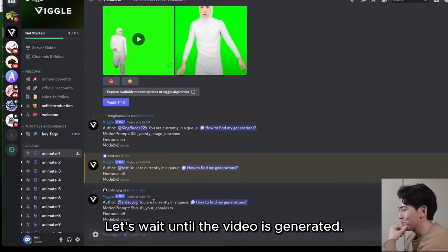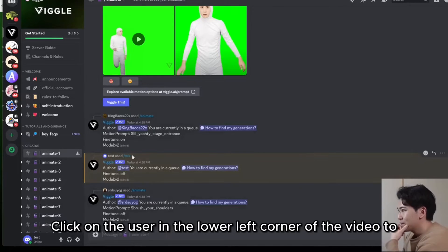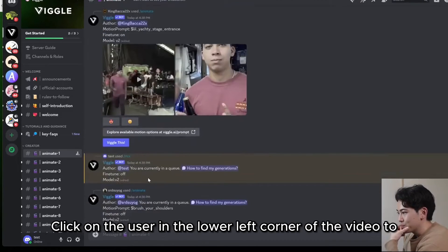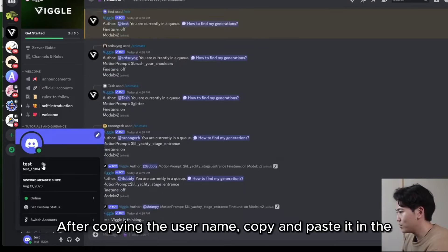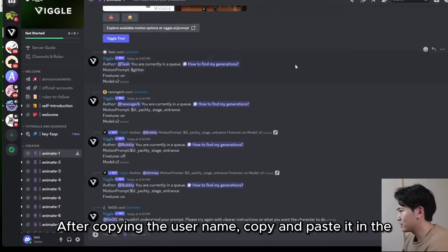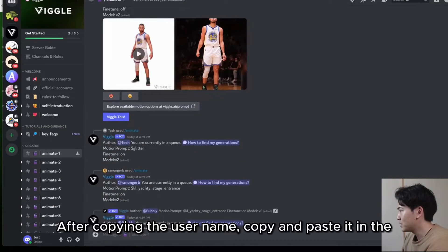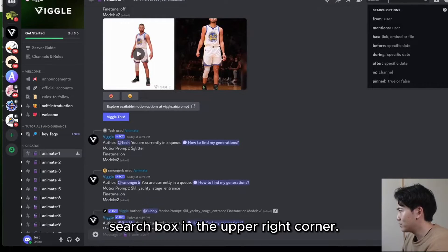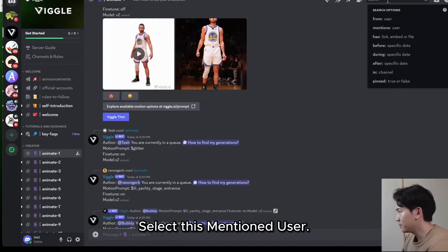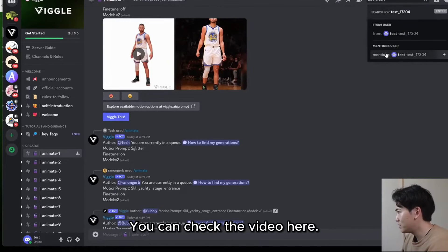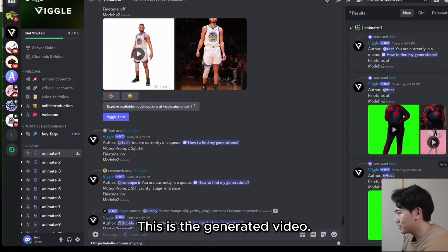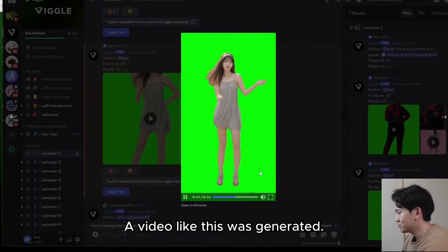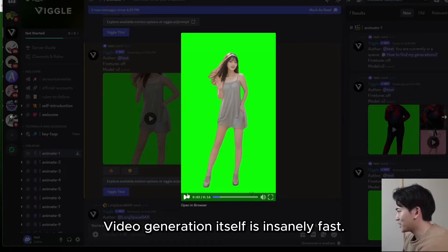Let's wait until the video is generated. Click on the user icon in the lower left corner of the video to copy the username. After copying the username, paste it into the search box in the upper right corner and select the mentioned user. You can check your generated video there. This is the generated video — it came out like this.